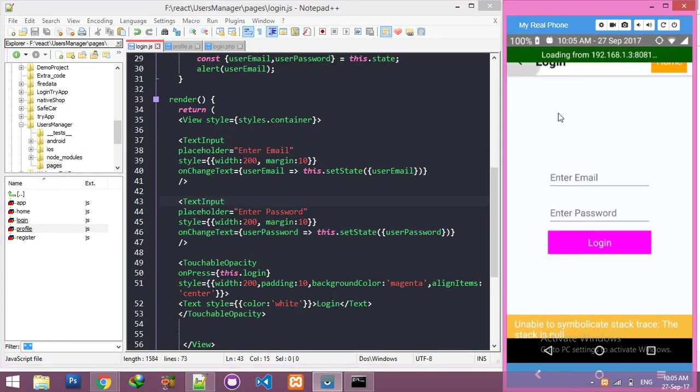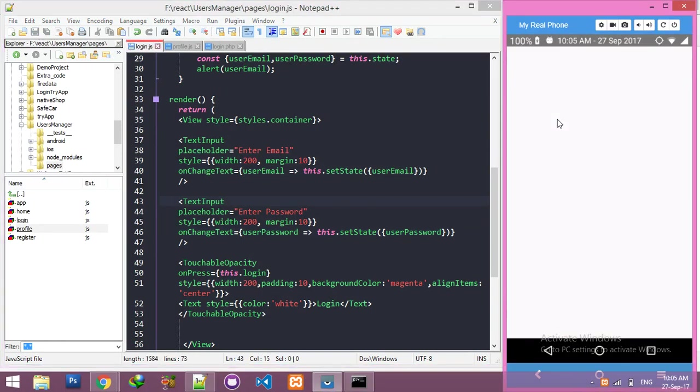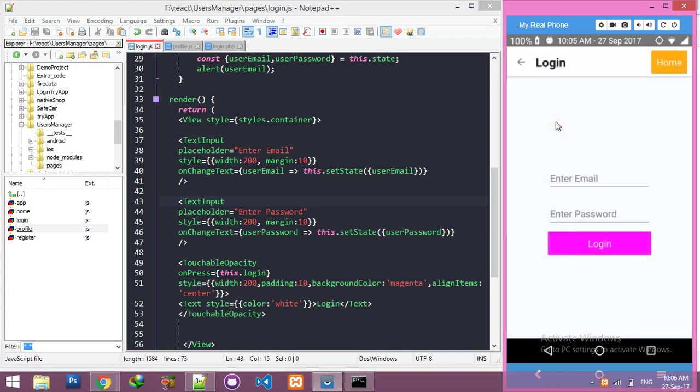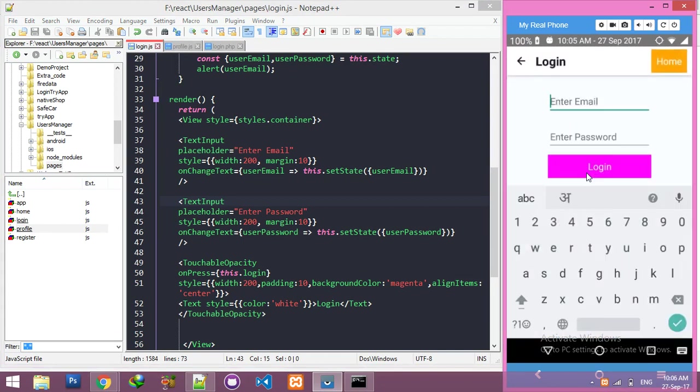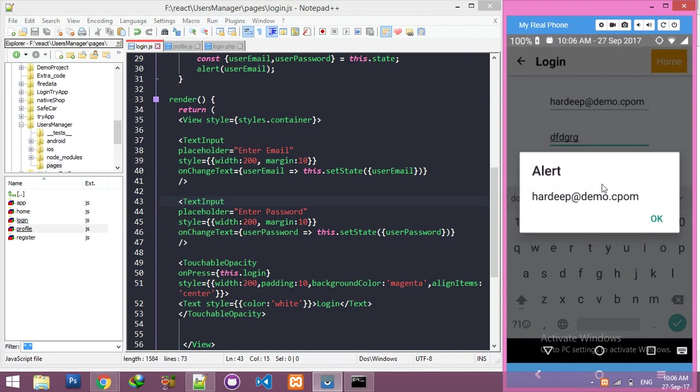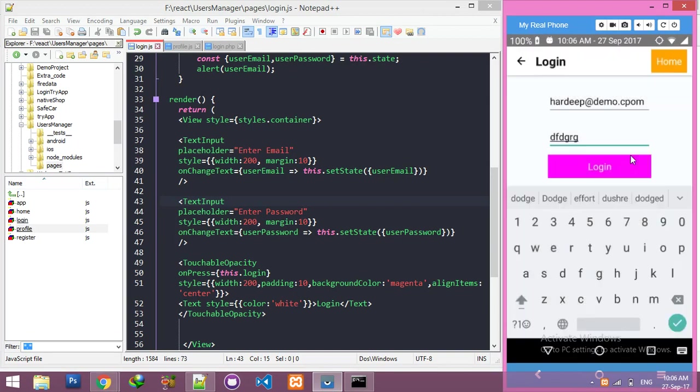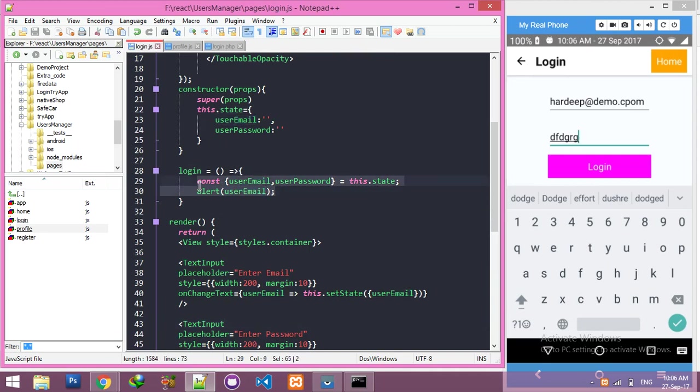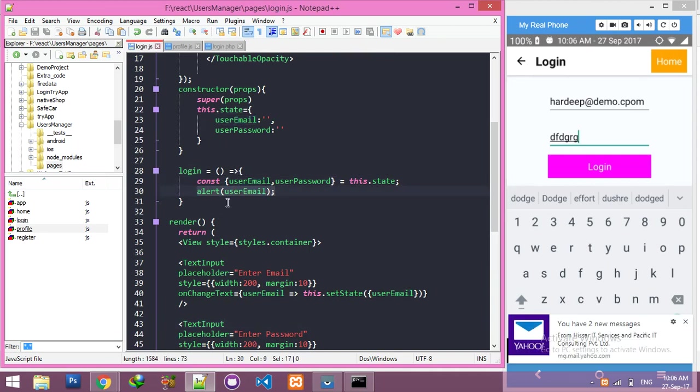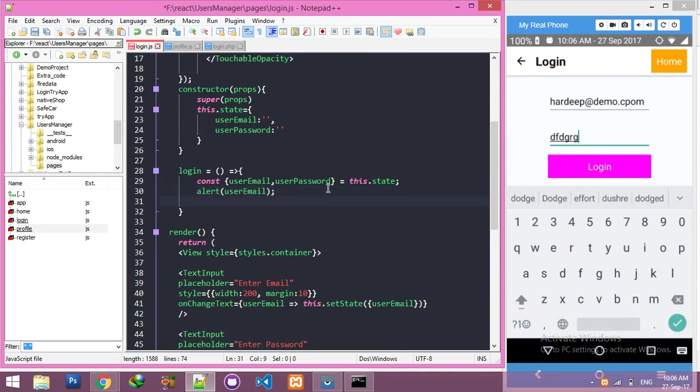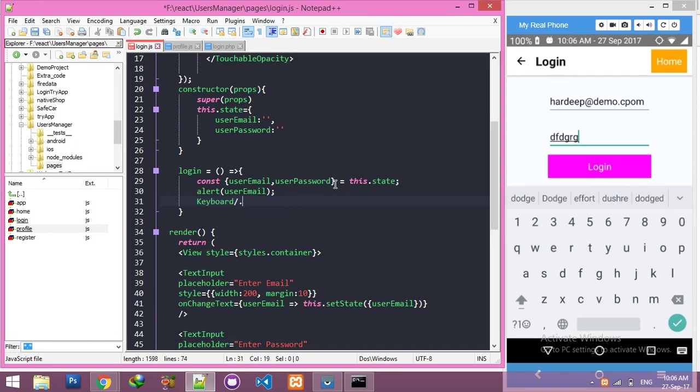To check the alert message, when I click, you can see I'm getting the email alert. Actually, we don't need alert, but we have to dismiss the keyboard when I click on the button. For that, keyboard.dismiss.